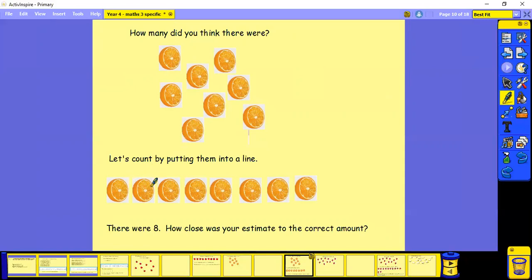One, two, three, four, five, six, seven, eight. Well, I was spot on. How close was your estimate to the correct amount?